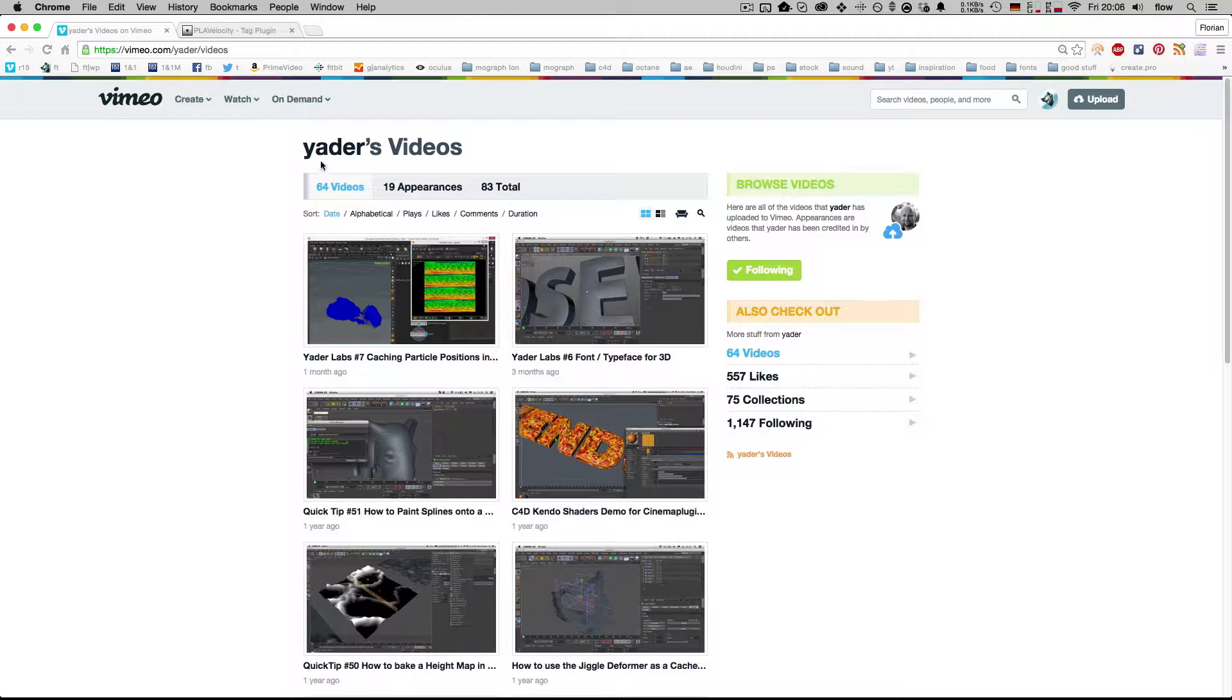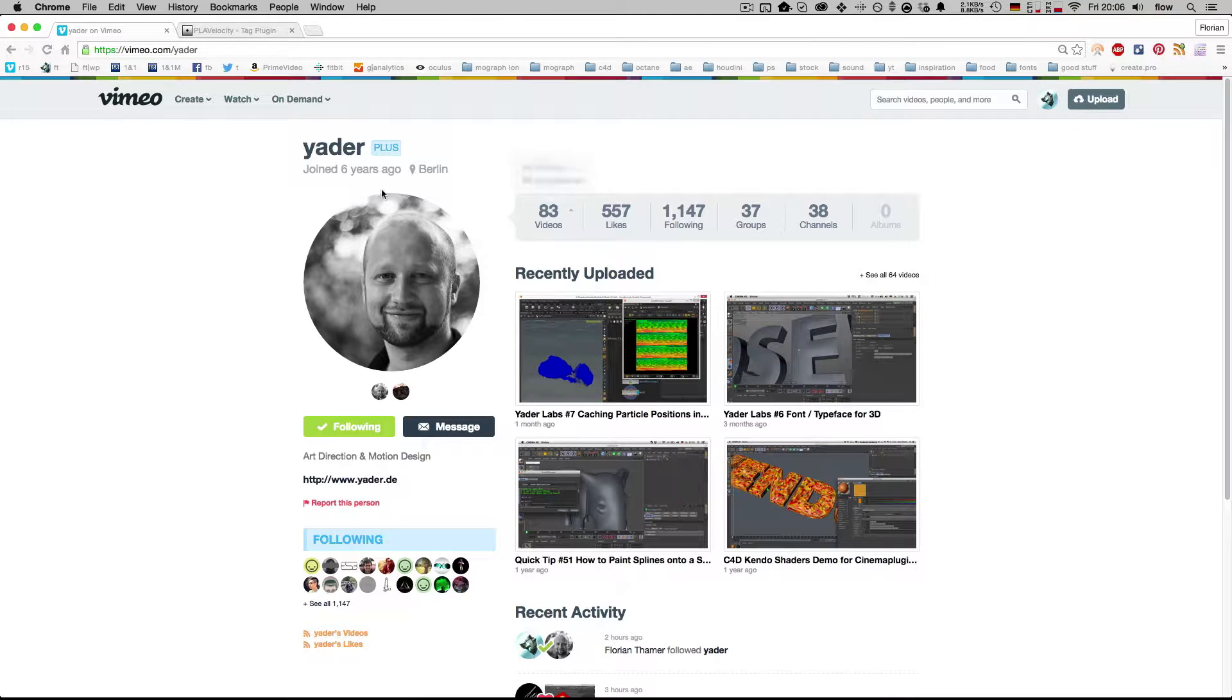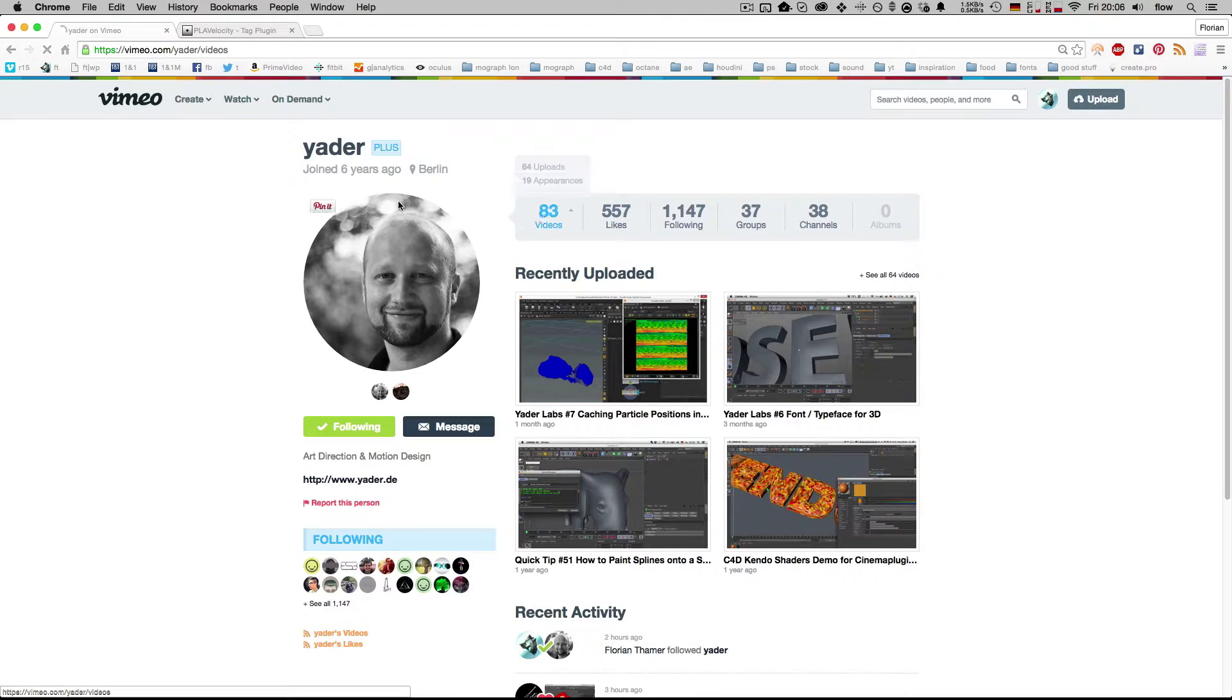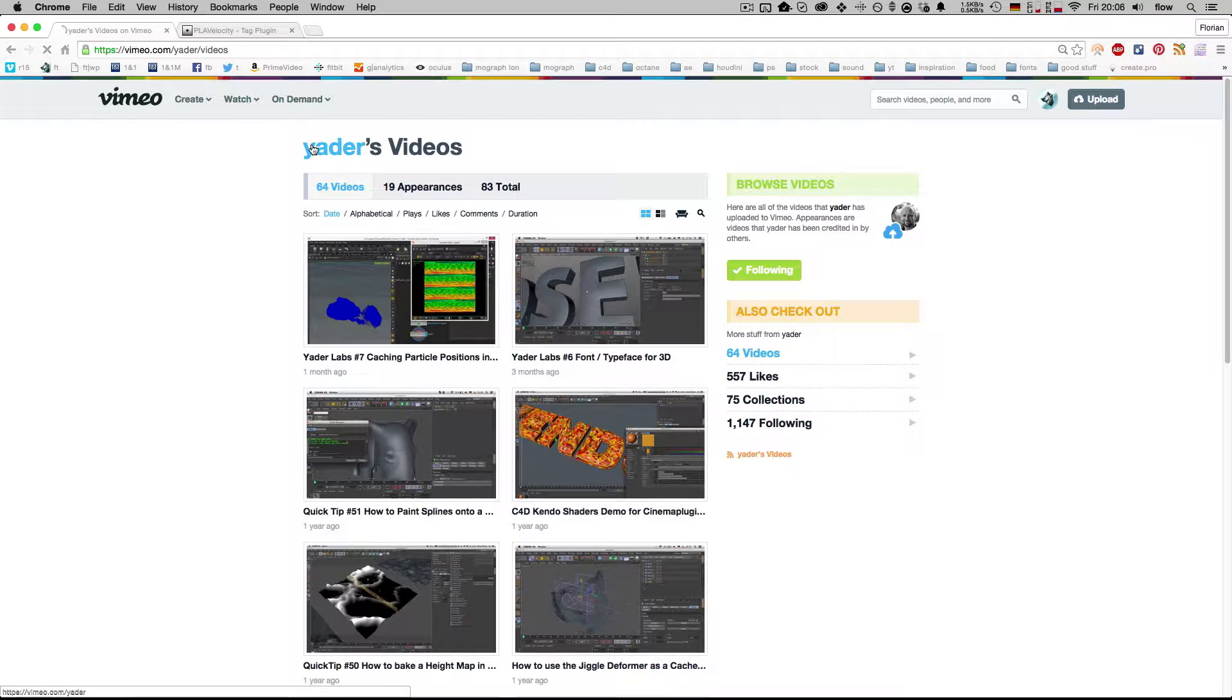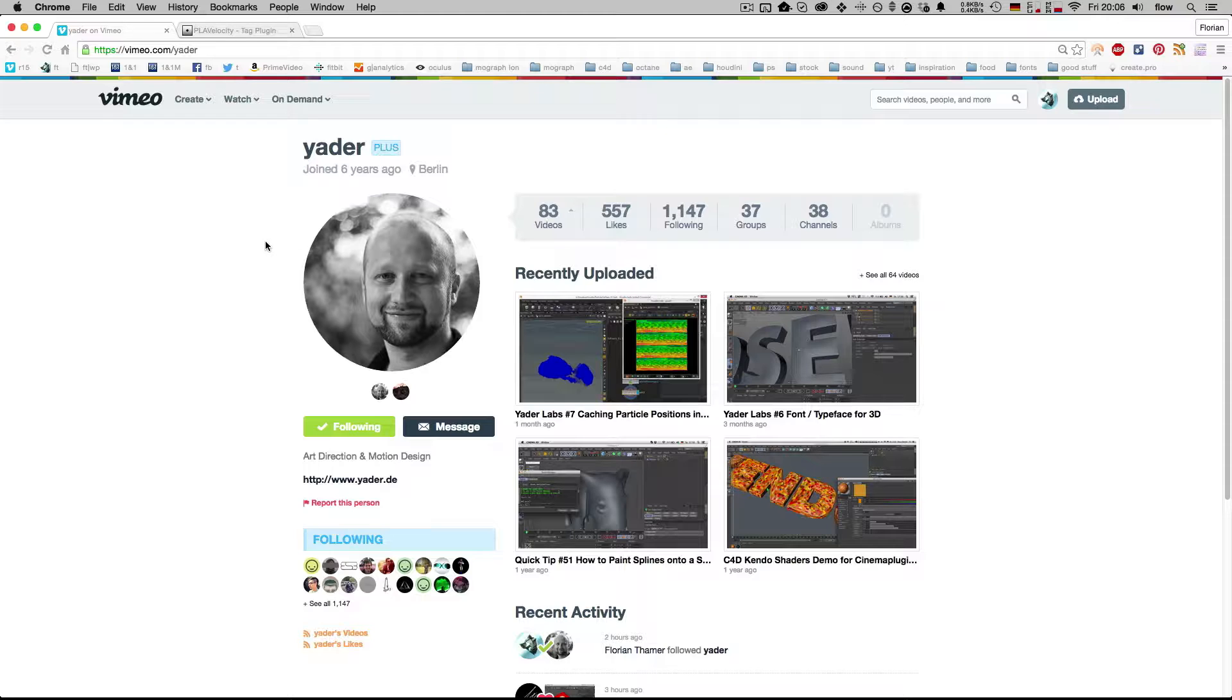So this guy, Jader, you should check out his Vimeo page, he's full of great stuff. He came up with a cool idea to use thinking particles to calculate the points' velocities and output it to a vertex map.